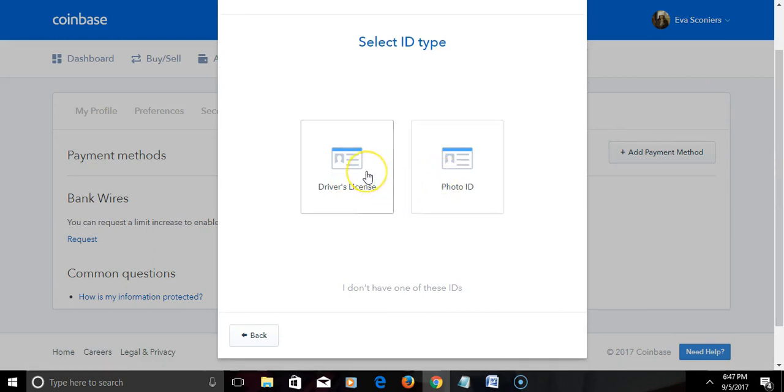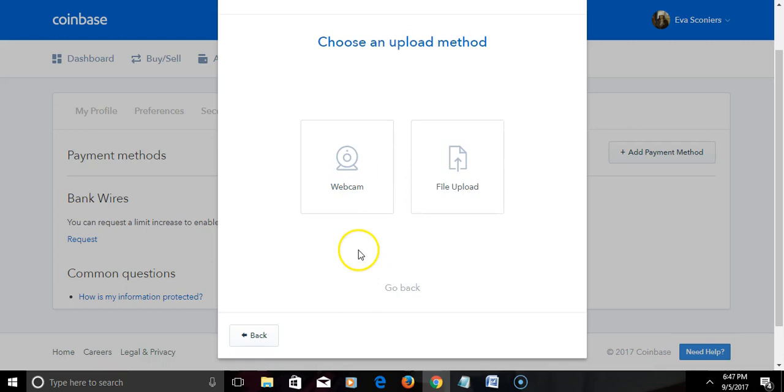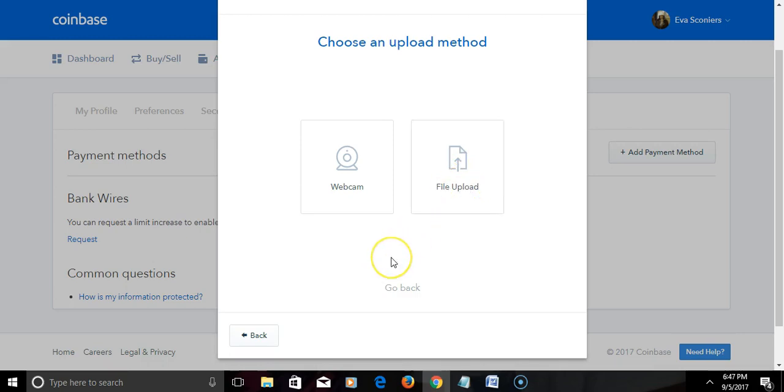So what I'll do is click driver's license and I will upload it on file. Alright, so that being said I'm gonna log on my phone and upload it that way.